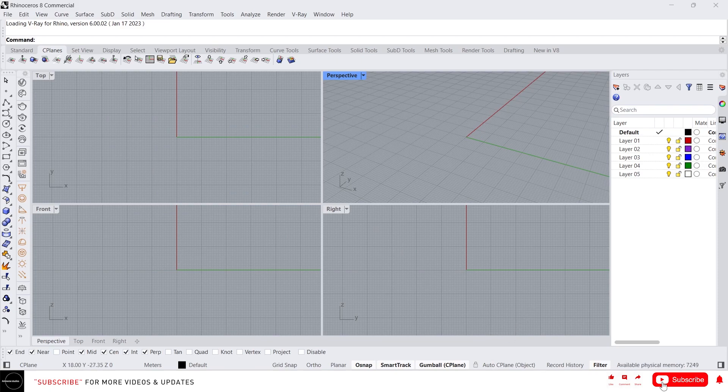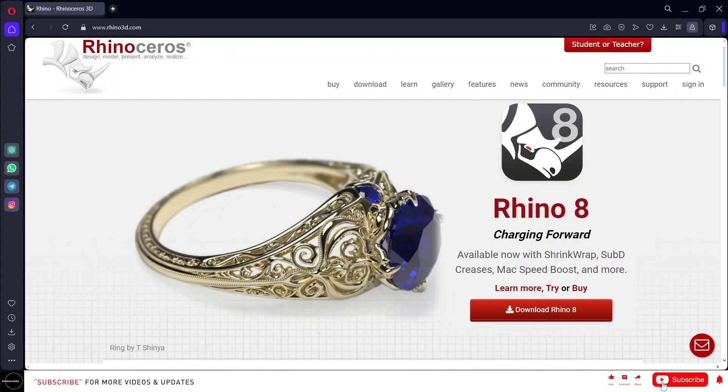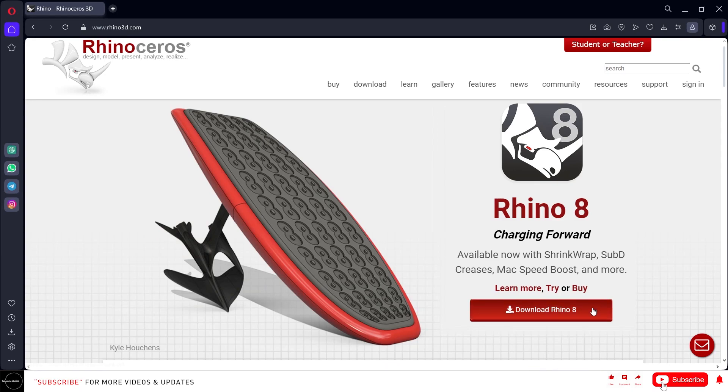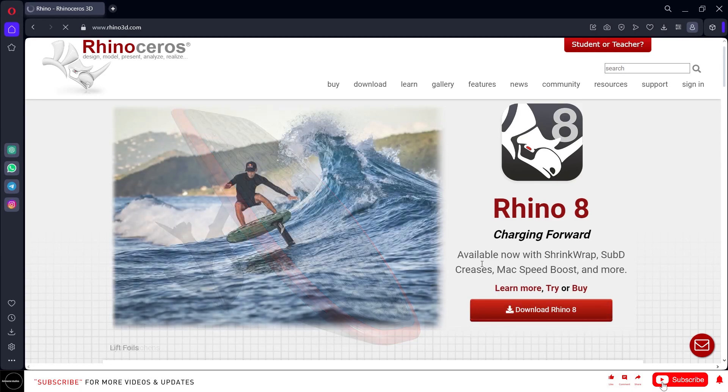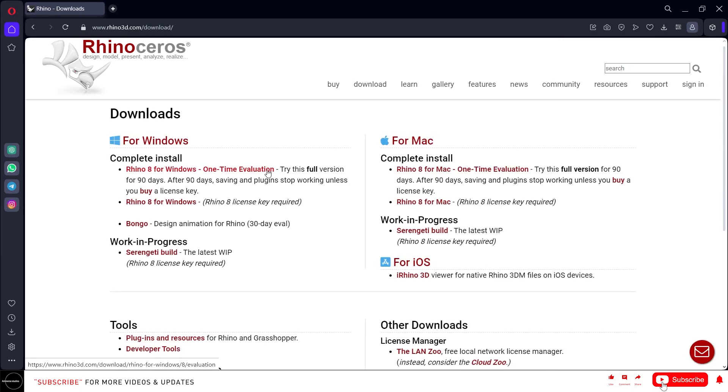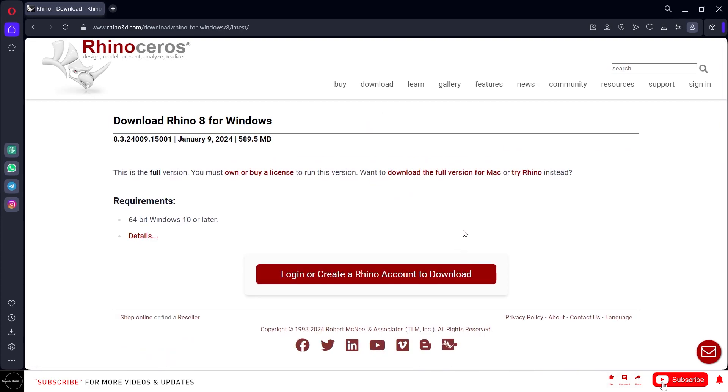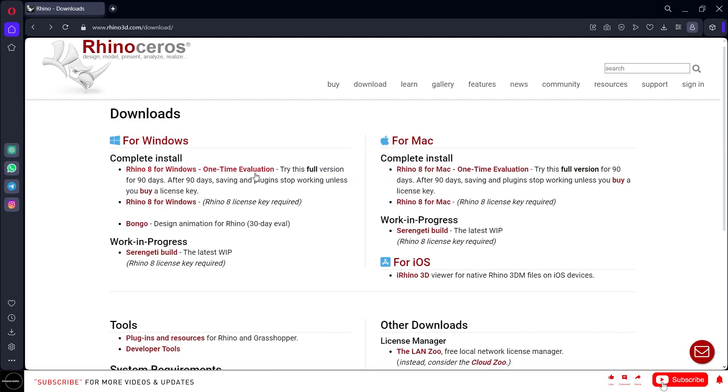You can download Rhino from rhino3d.com. Just click this download Rhino 8. You can download Rhino for Windows right here and for Mac right here. You can purchase Rhino license by clicking Rhino 8 for Windows and you have to log in or create a Rhino account to download, or else you can use the 90 days trial version from here.